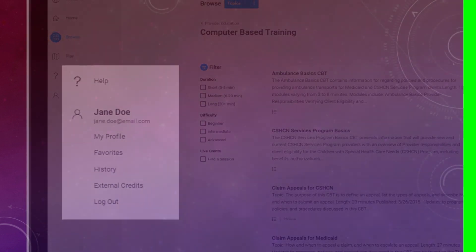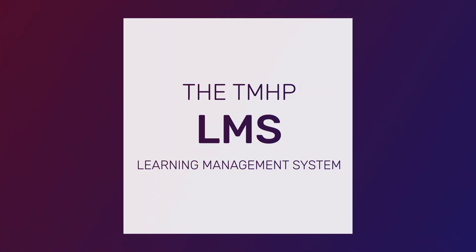This concludes the LMS registration video for providers. Now you are ready to take some training. And remember, knowledge makes all the difference.